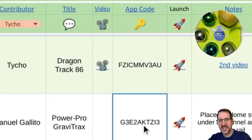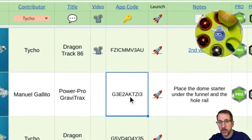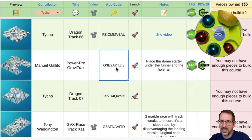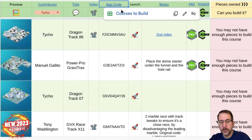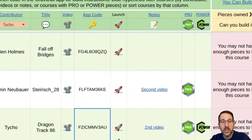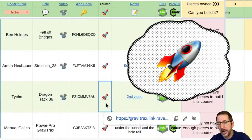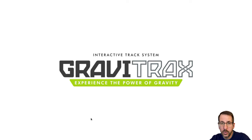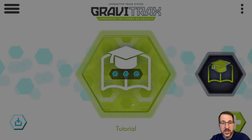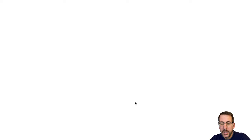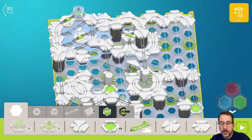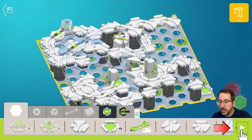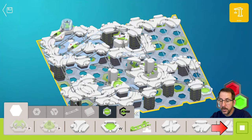The fifth column is the App Code — the unique code that the free GraviTrax app uses to load the course. App codes can be sorted alphabetically by clicking on the filter. The next column is the Launch Column, which contains a little rocket icon. If we click on that, it will launch the course into the free GraviTrax app by Ravensburger. This app is available on both iOS and Android, and it allows you to virtually see the track in a 3D virtual environment. There you see the track in 3D. You can even start the track and watch it run virtually using the Start button.